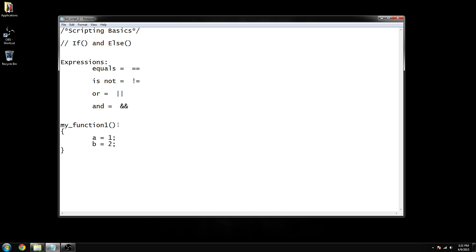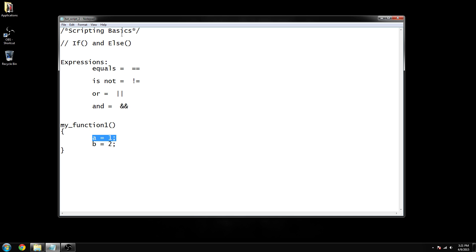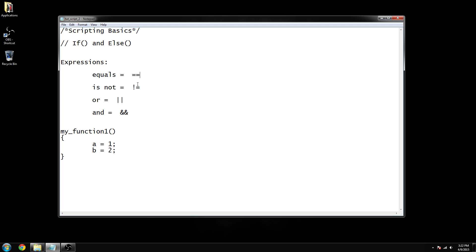In the previous video we learned about the very basic syntax, how you structure a function, and how to declare a variable. Now we're going to actually do something with that variable to show you how the if and else functions will work. Let's get into some practical knowledge.